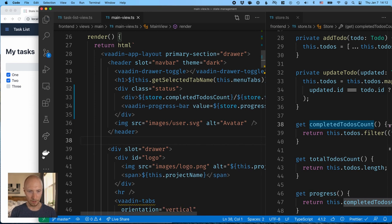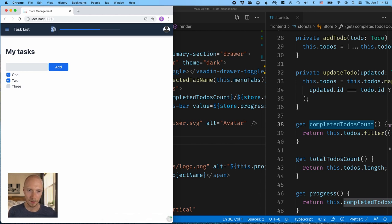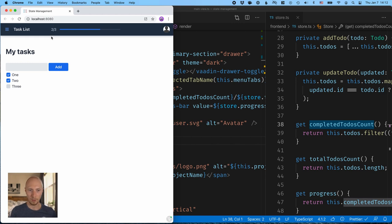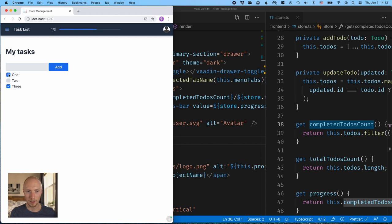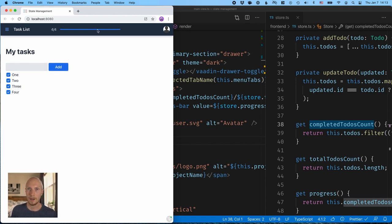So we can see that we've completed two out of three. And what more, this automatically updates as we're changing the state. So if we add new ones or complete existing ones, you can see that that automatically reflects the state. All right. So there you have it, application state management using MobX in a lit element project.